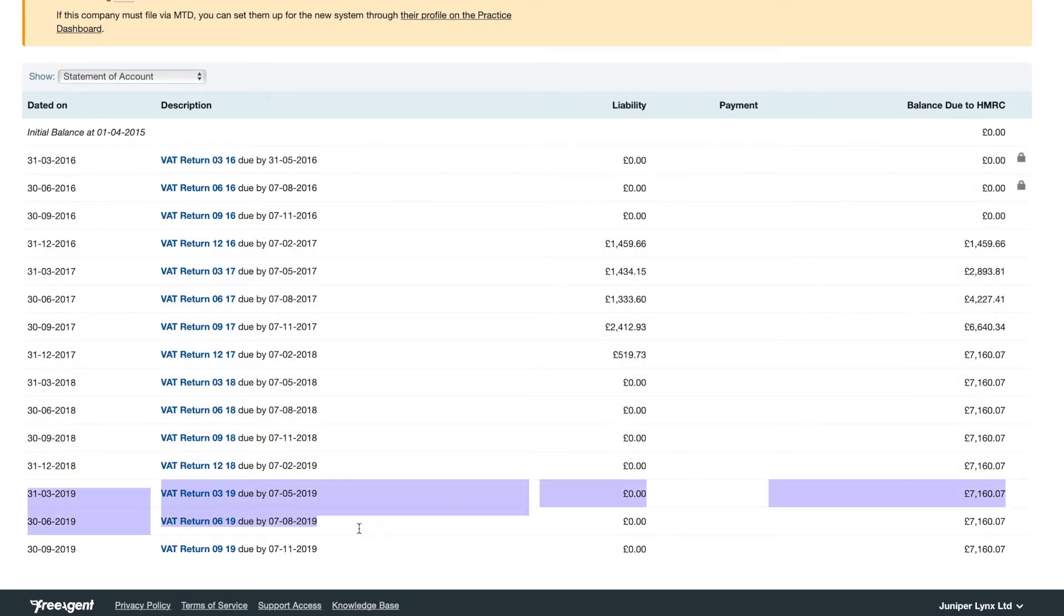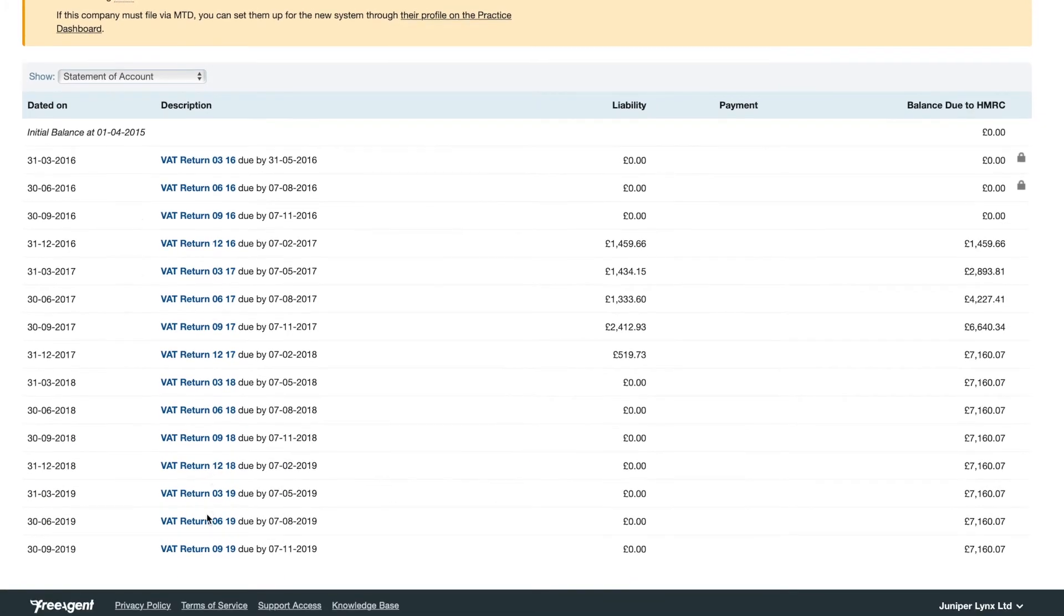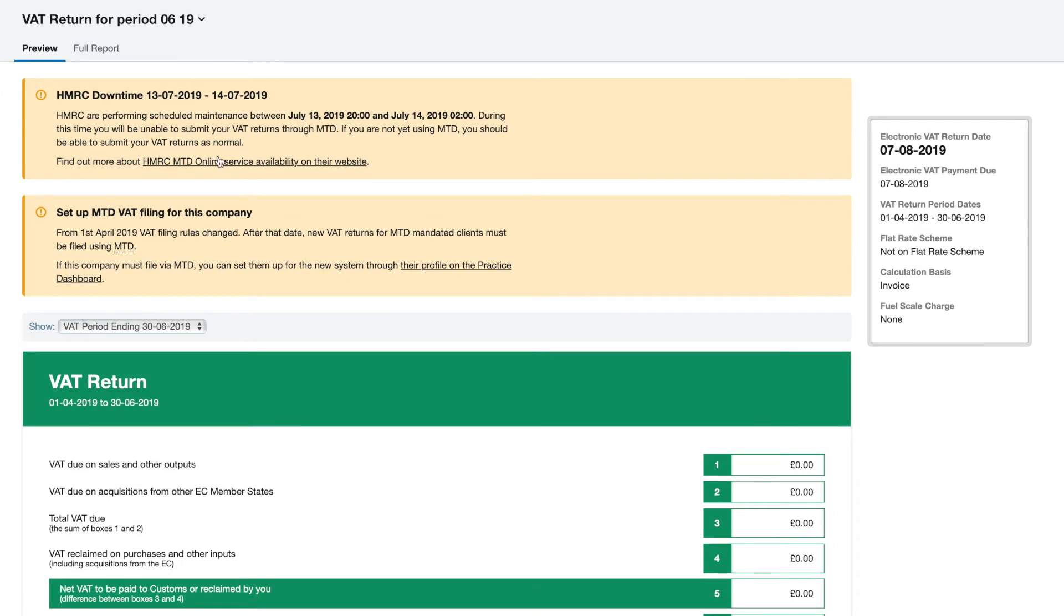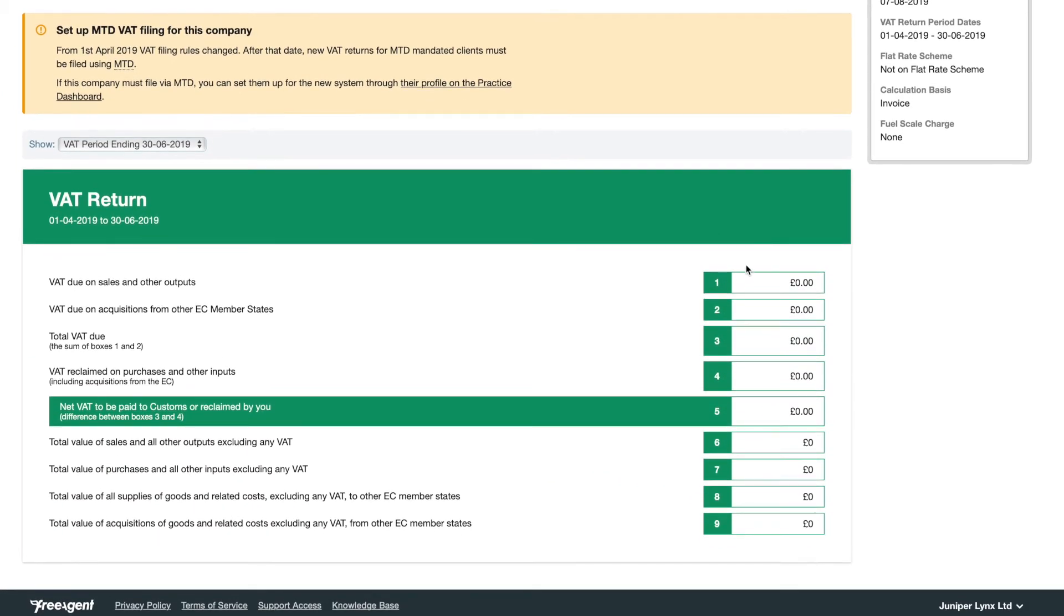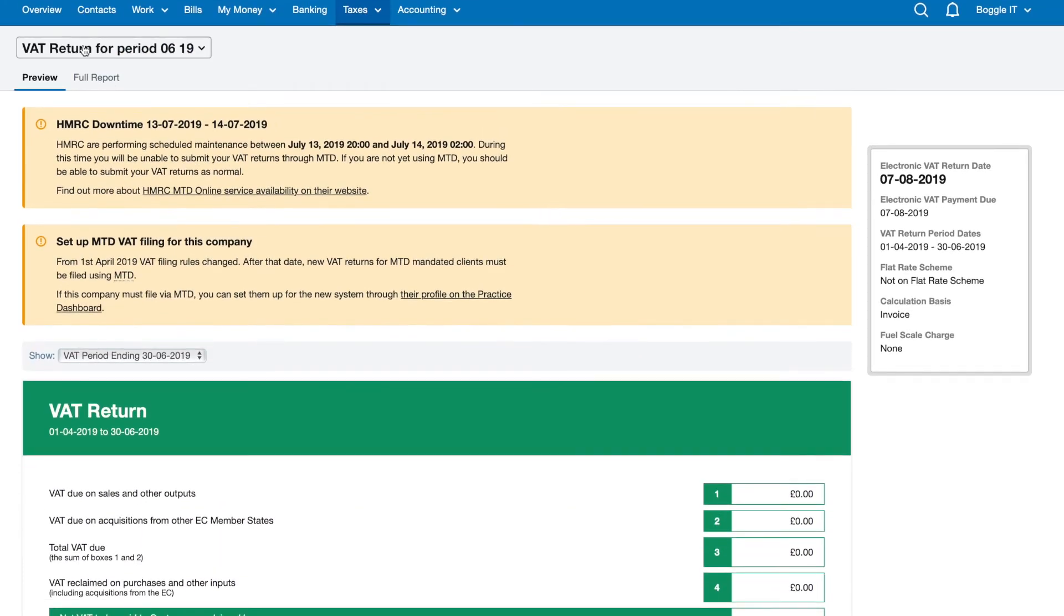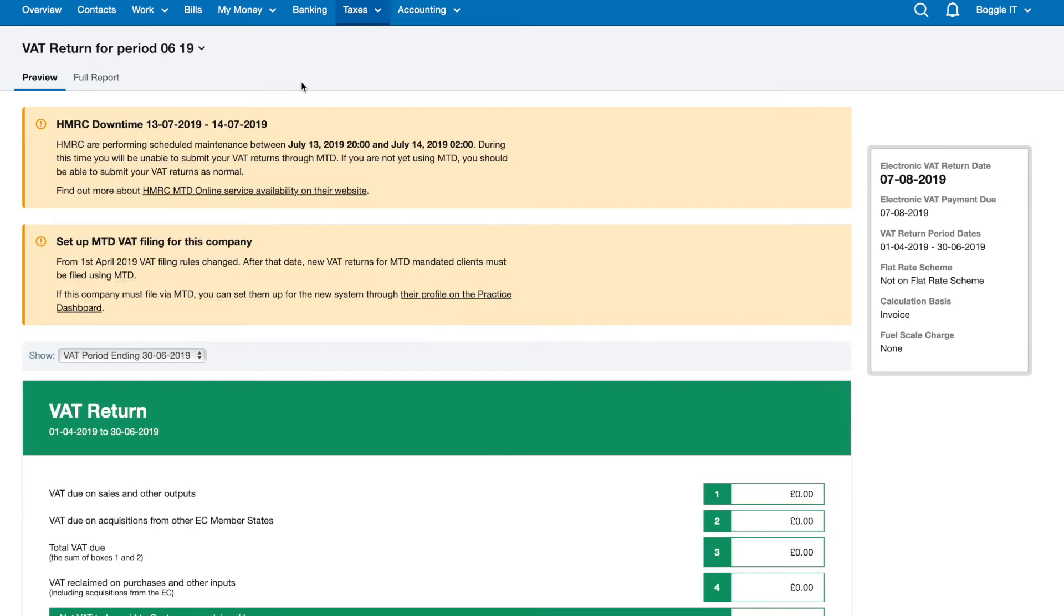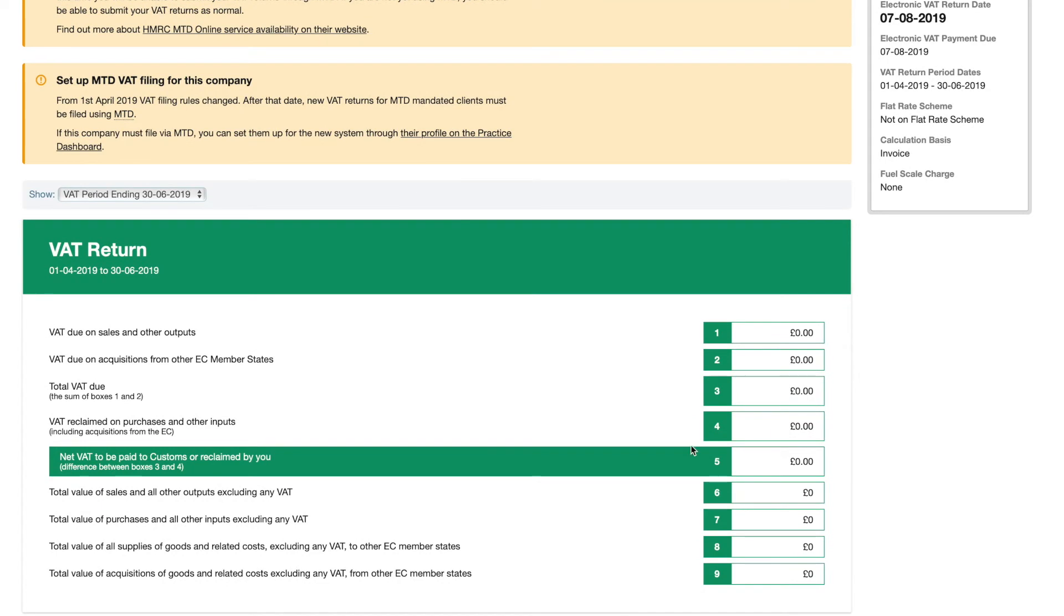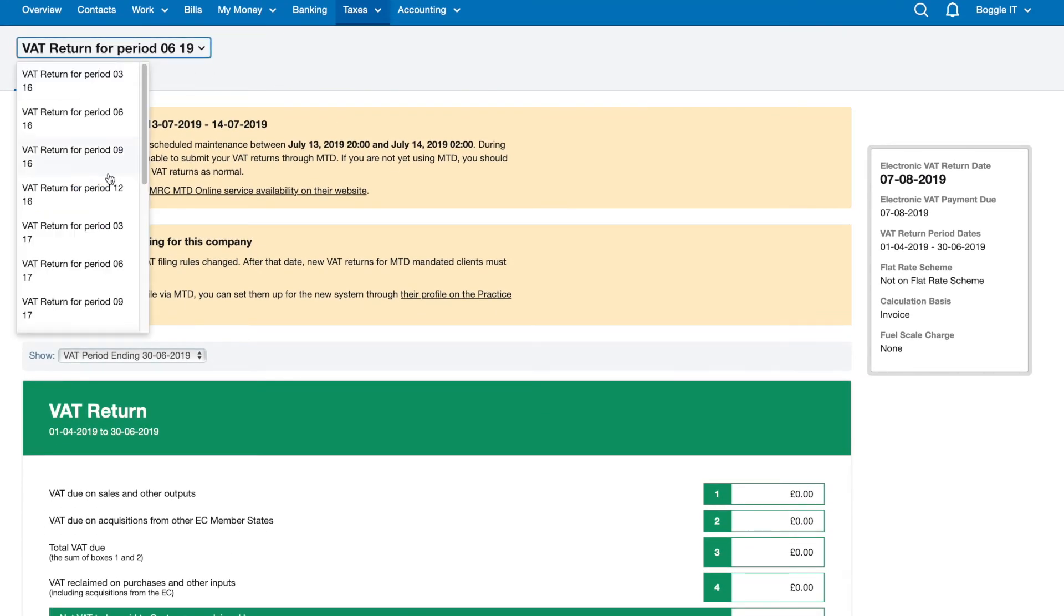And then of course the VAT section where you can see all your VAT returns. When you're doing your invoices that all show up in here and you can submit them. It'll show you a full calculation of what's due. You've also got the full report section here, it'll actually list all the VAT due on your invoices and all the VAT due on your expenses.